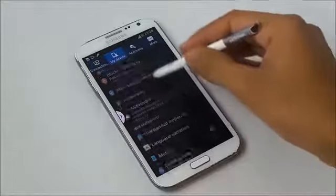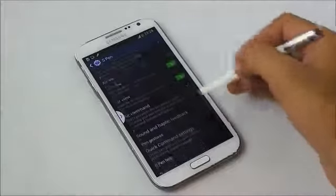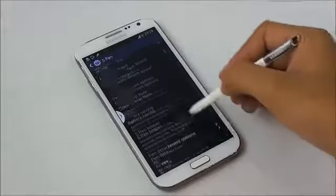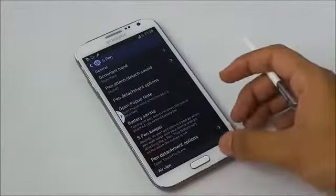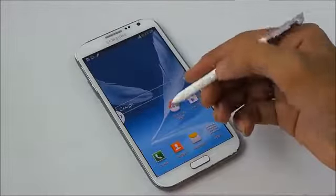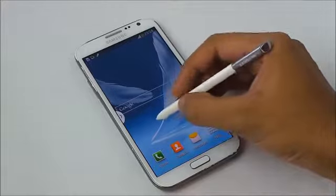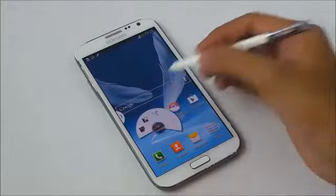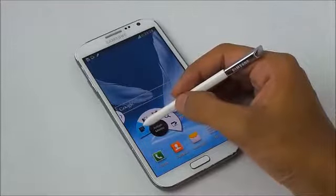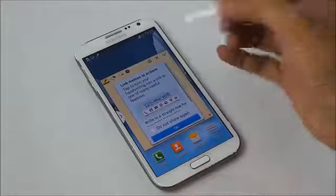We also have the Air Command feature. To enable it, go to Settings, under My Device scroll down, go to S Pen, and make sure you enable Air Command. Then go back, and when you press the S Pen button you'll see a hovering icon on your screen — tap it and you'll have Air Command. Here you have Action Memo.